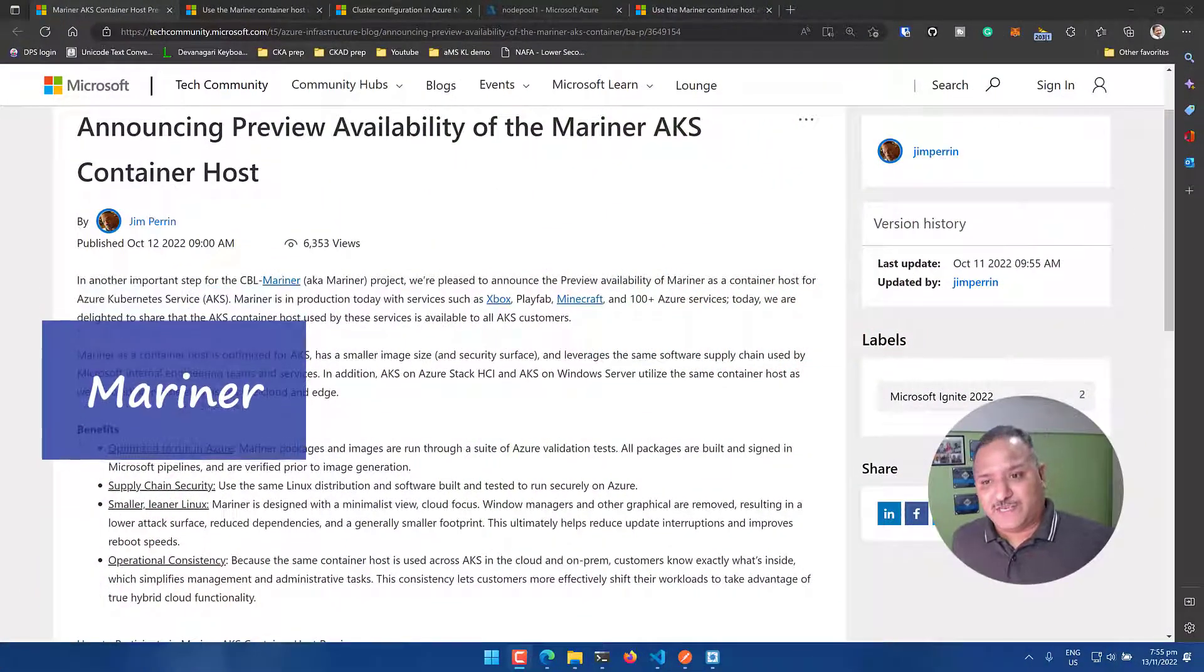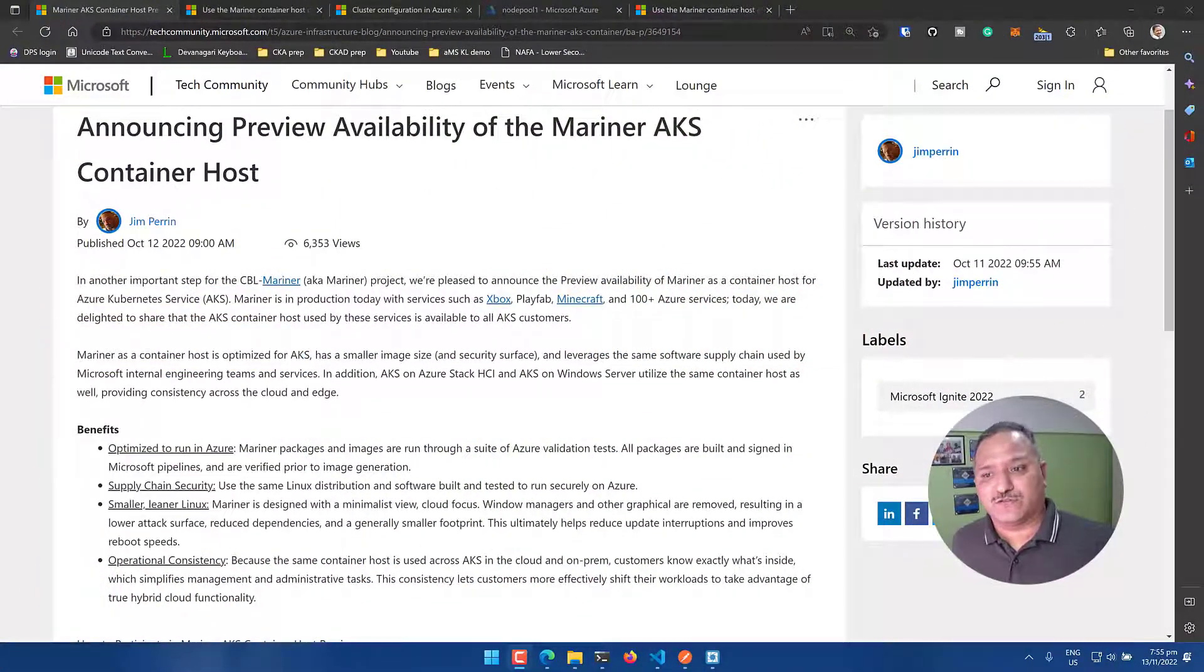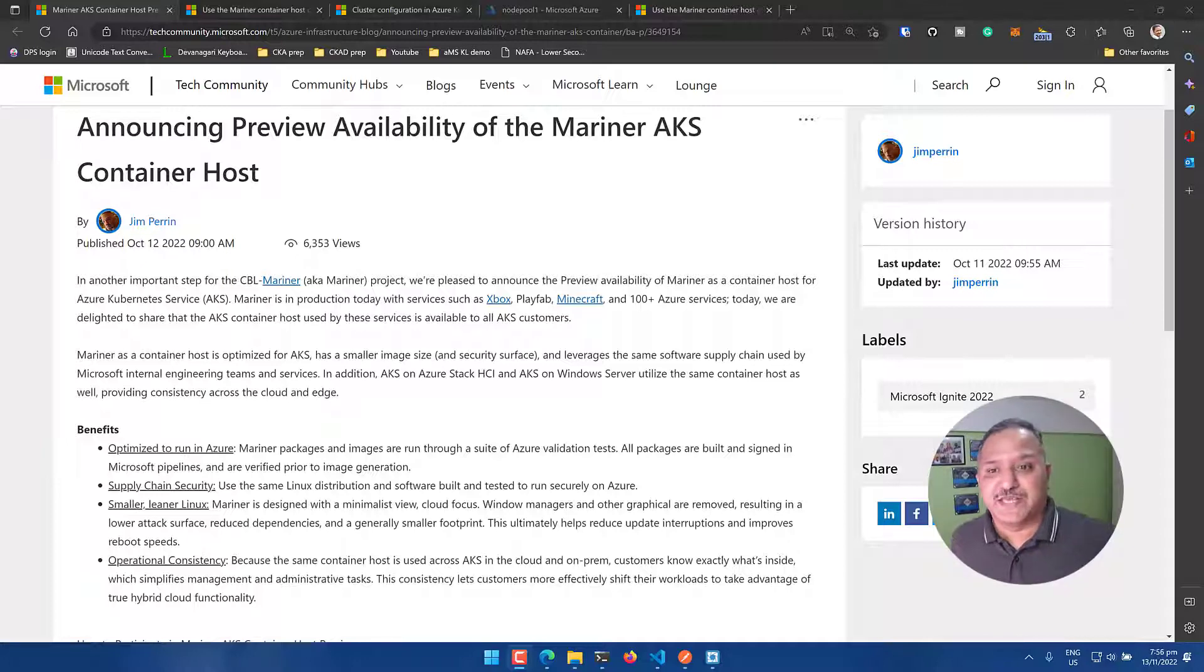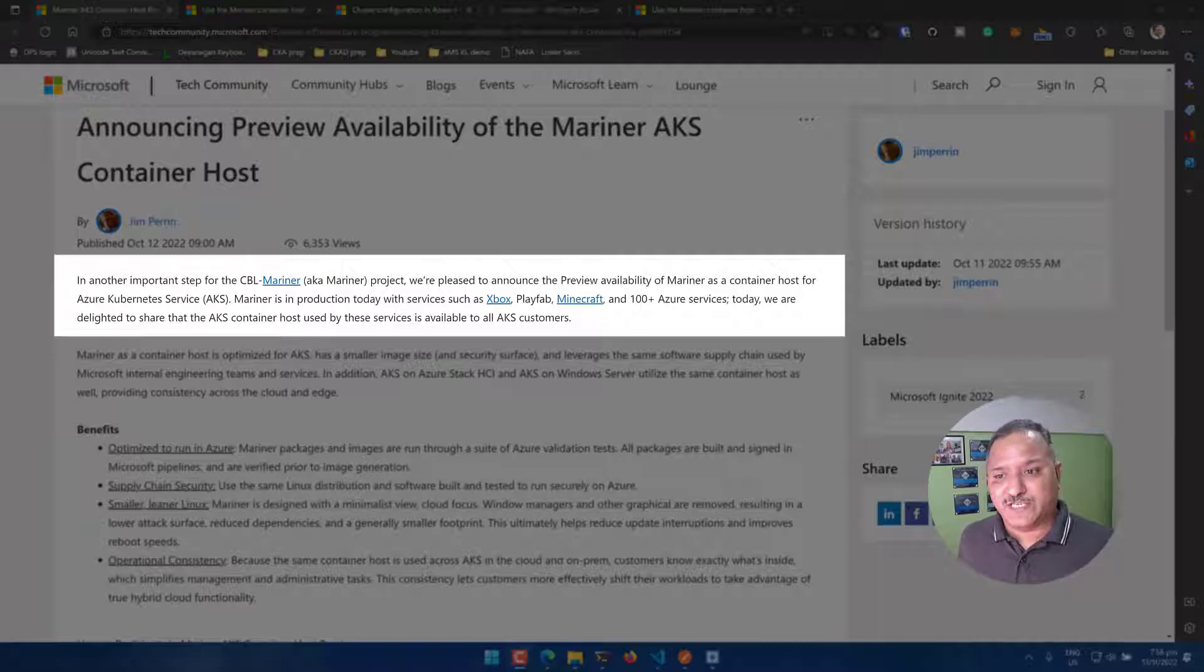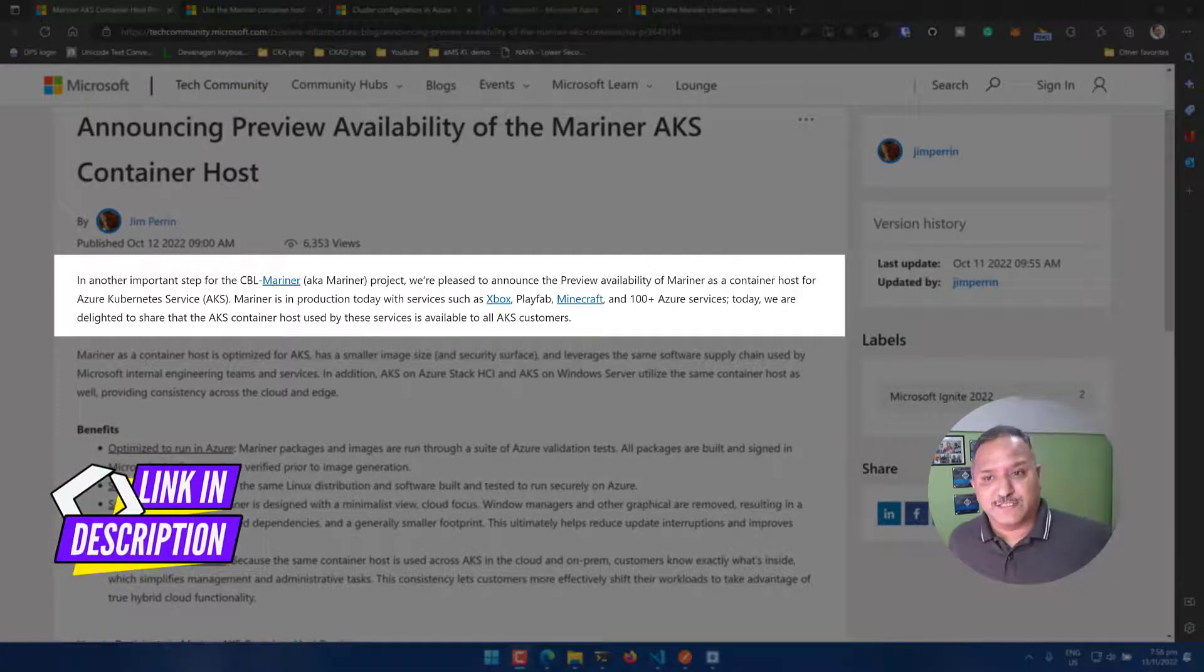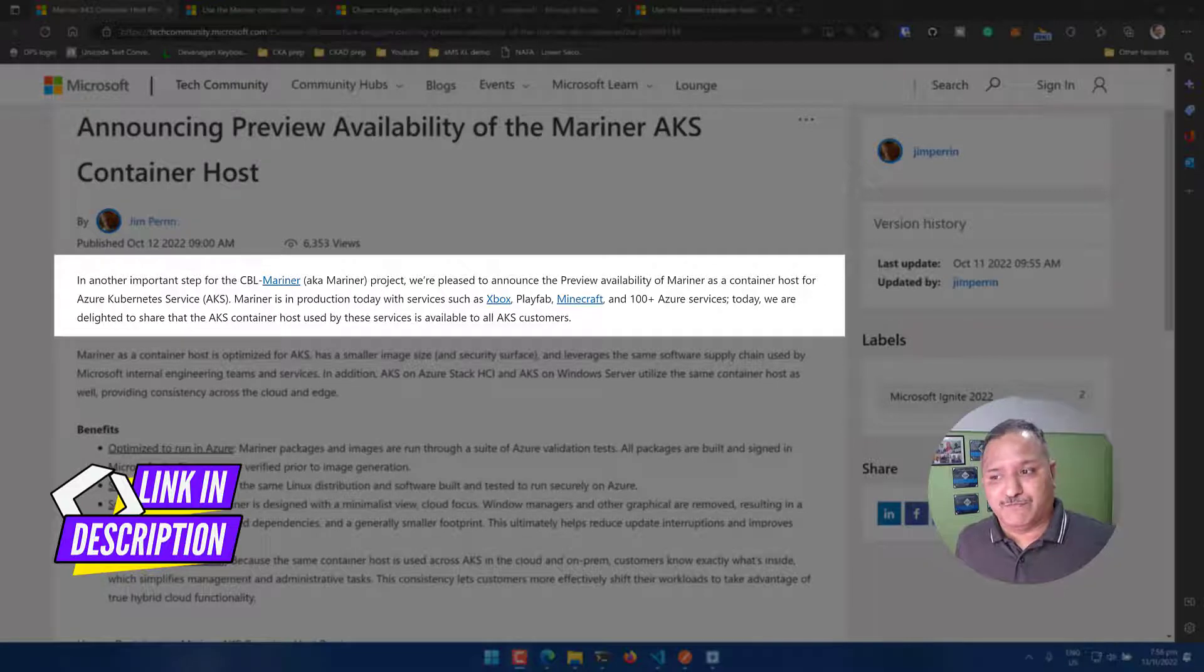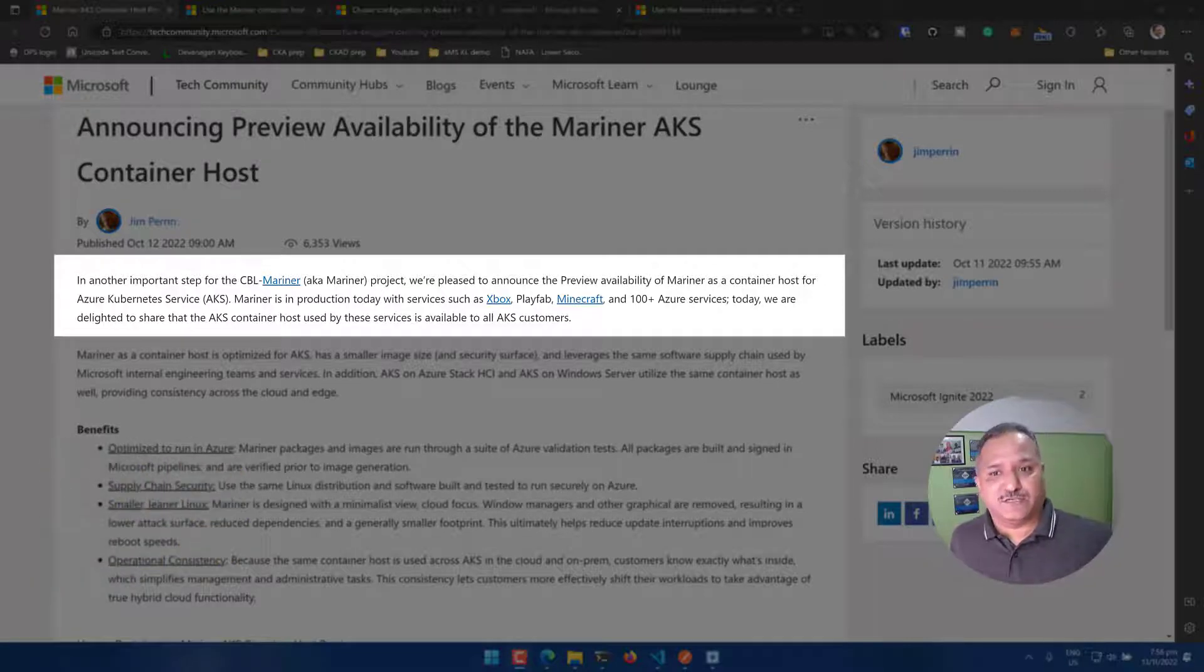In this blog post, we can see what Microsoft announced as part of this preview availability and internally, Microsoft Teams or engineering teams have been using Mariner in production for various services like Xbox, PlayFab, Minecraft, and 100 plus other Azure services.